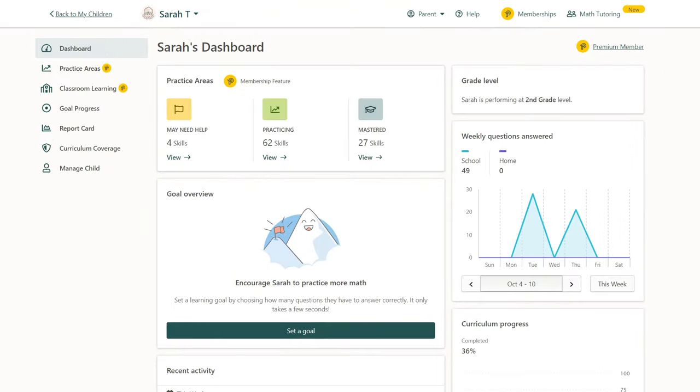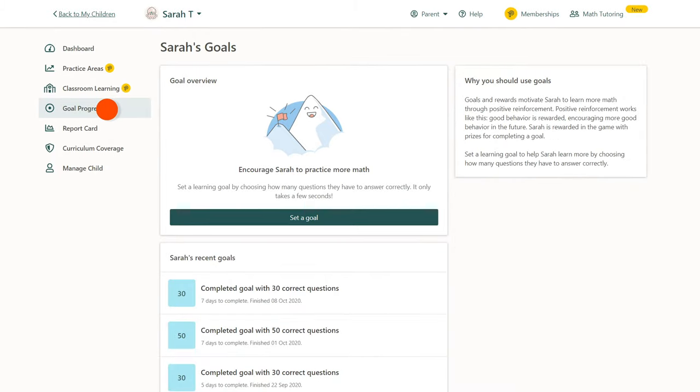From your dashboard, click on the Goal Progress tab. Here you can create or edit a goal and see the progress your child has made towards goals you've already set.